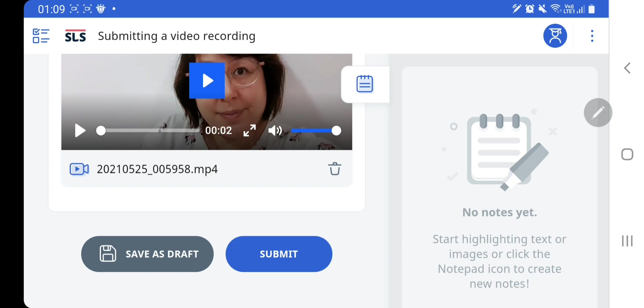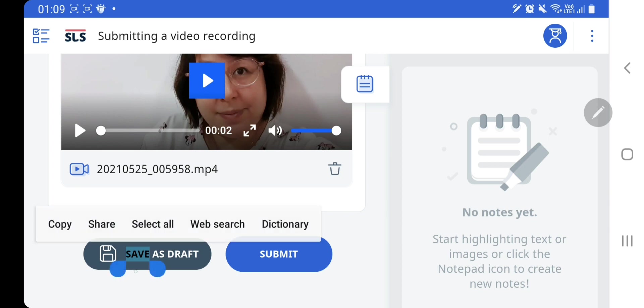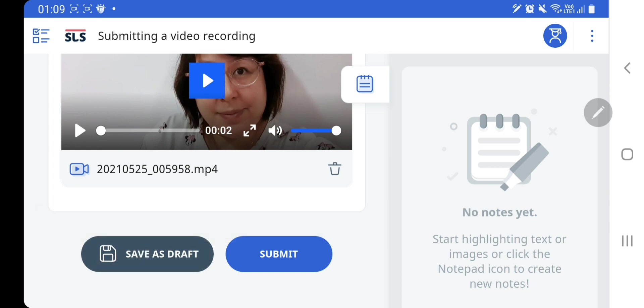So do remember, save as draft first. Only when you are fully satisfied, then you click submit so that your video will be shared with your teacher. I hope you now know how to submit a video using your handphone.